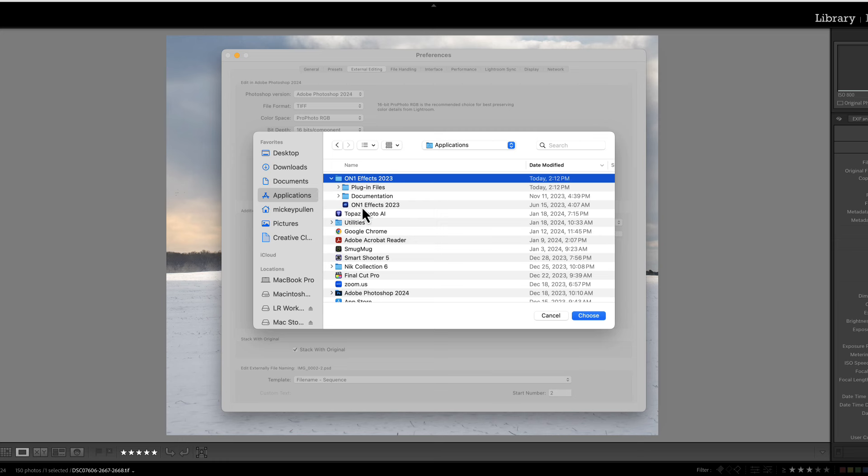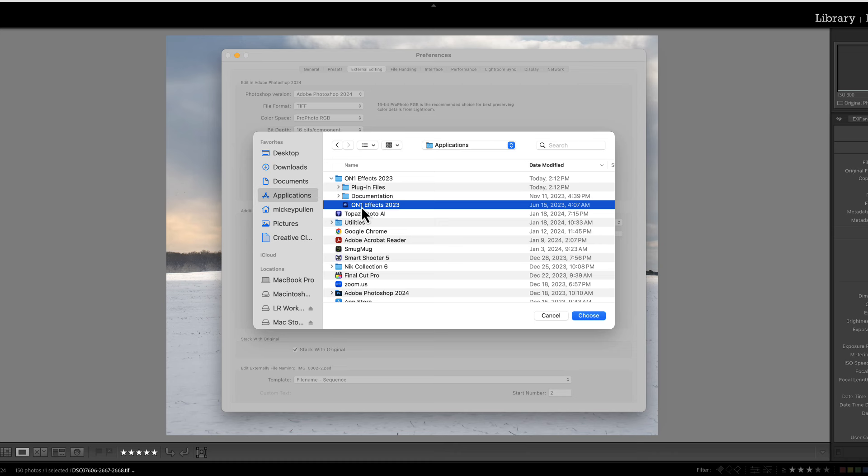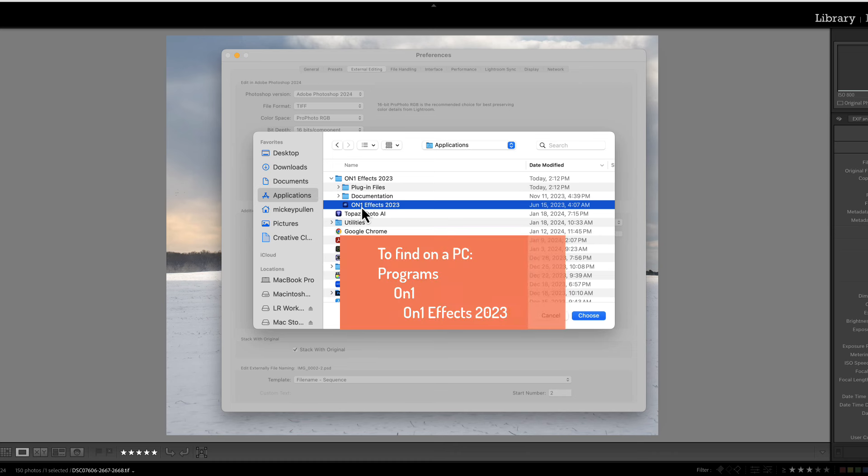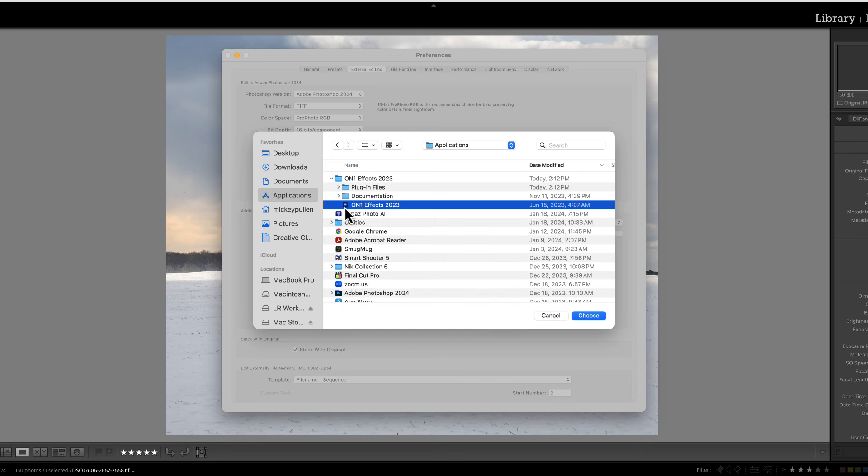We're going to go to On1 Effects and we're going to find the application. It's a little blue icon called On1 Effects 2023. Now if you're on a Windows PC you're going to go to File Explorer and you're going to go to the Programs directory, then a subdirectory of On1 and then another subdirectory of On1 Effects. And within that subdirectory you will find the executable. It'll have a little blue icon next to it and there's a Type column on Windows PCs that tells you what kind of data it is and it will say Application.